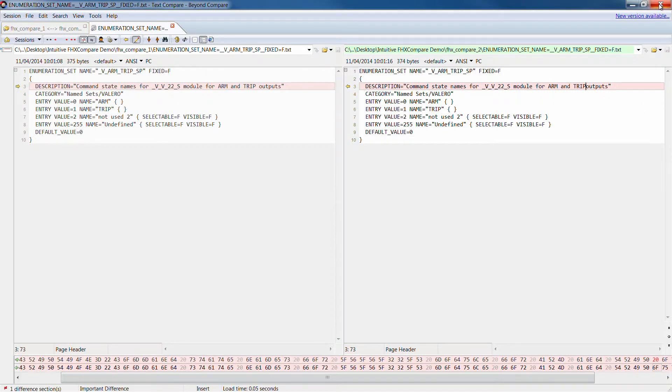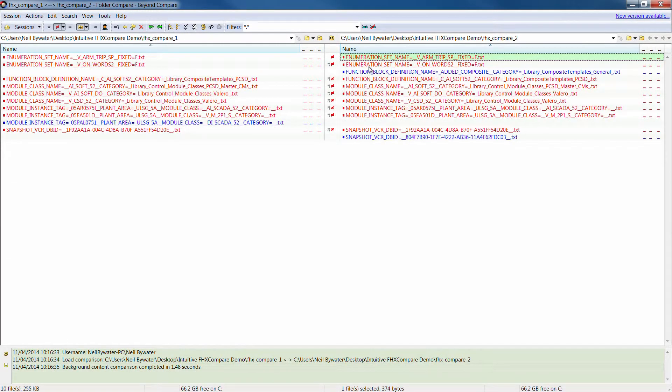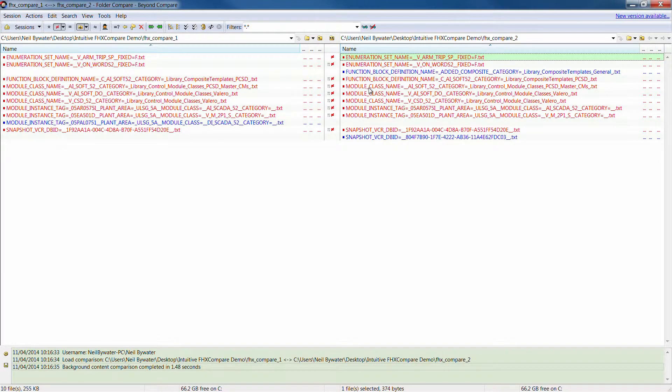So we shall close that one down and let's have a look at something else, we might have something that's a bit more significant in here.